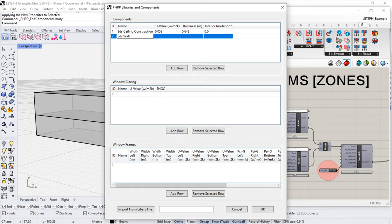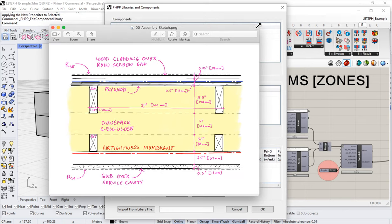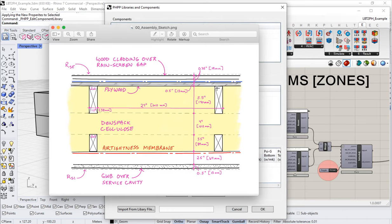Here is the wall assembly that we want to build for our little building. If you've gone through our design Flixo or PHPP classes, you'd be familiar with this — it's just a simple double stud wall, a very common technique for simple cold climate passive houses.